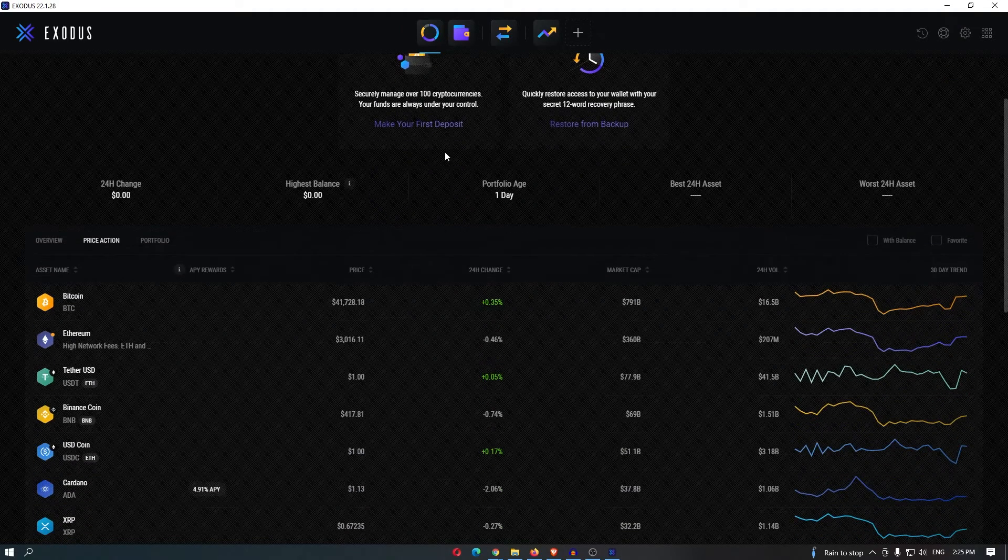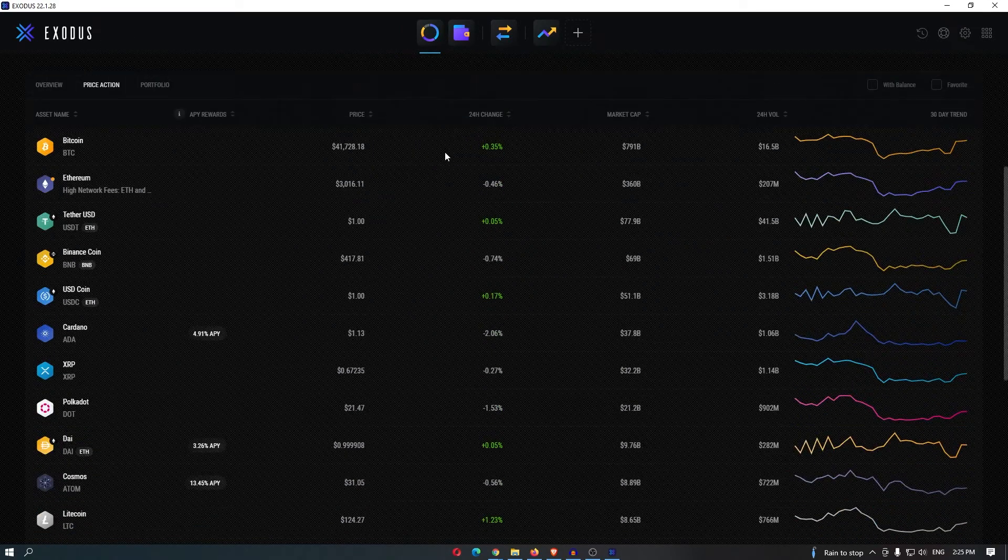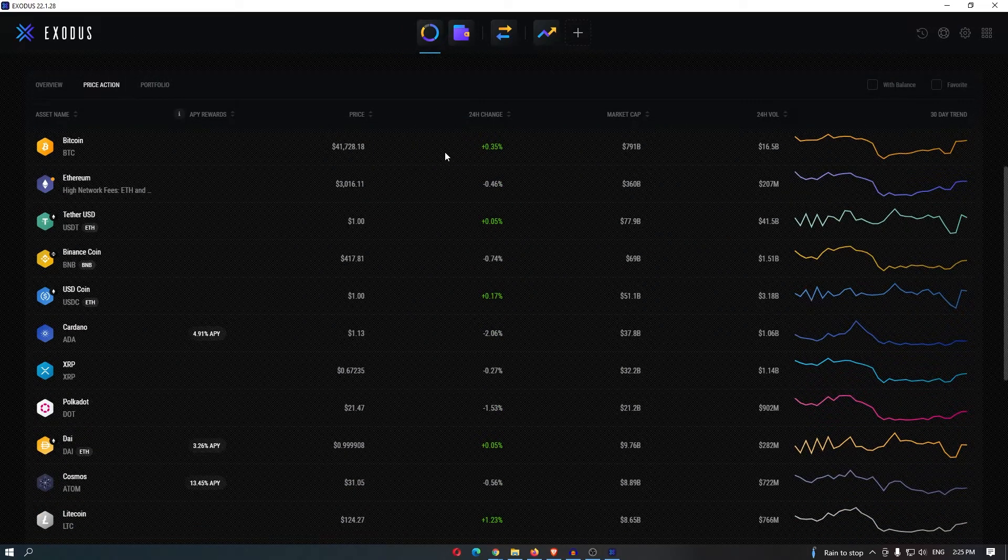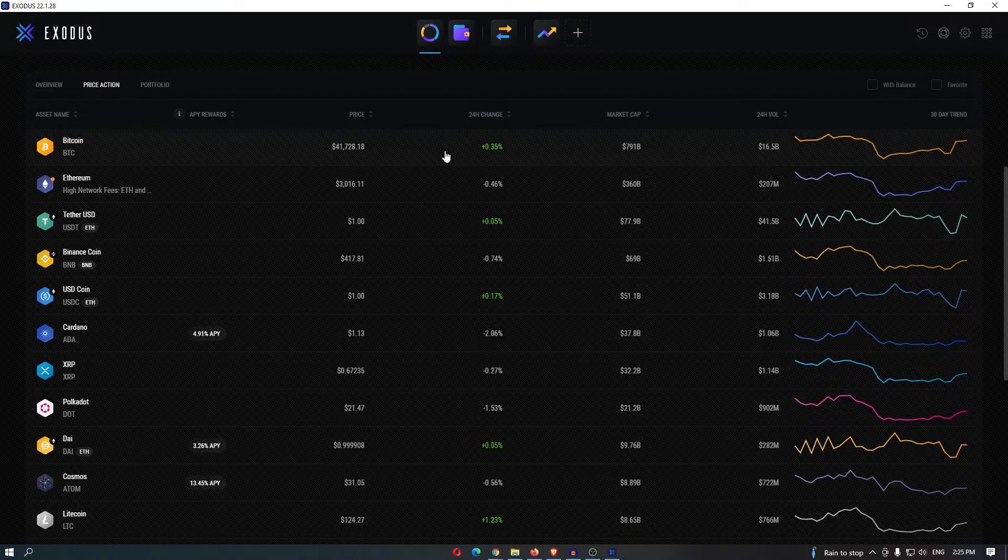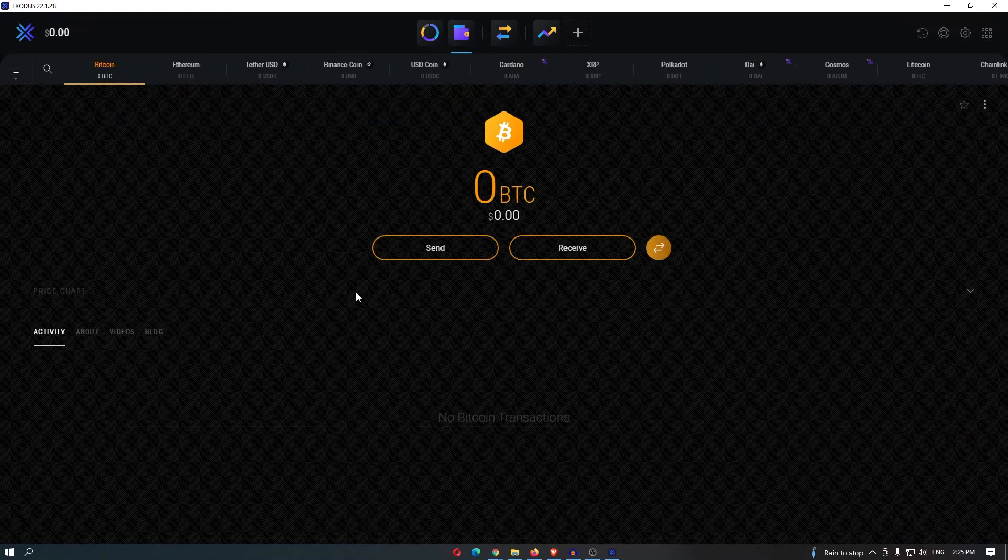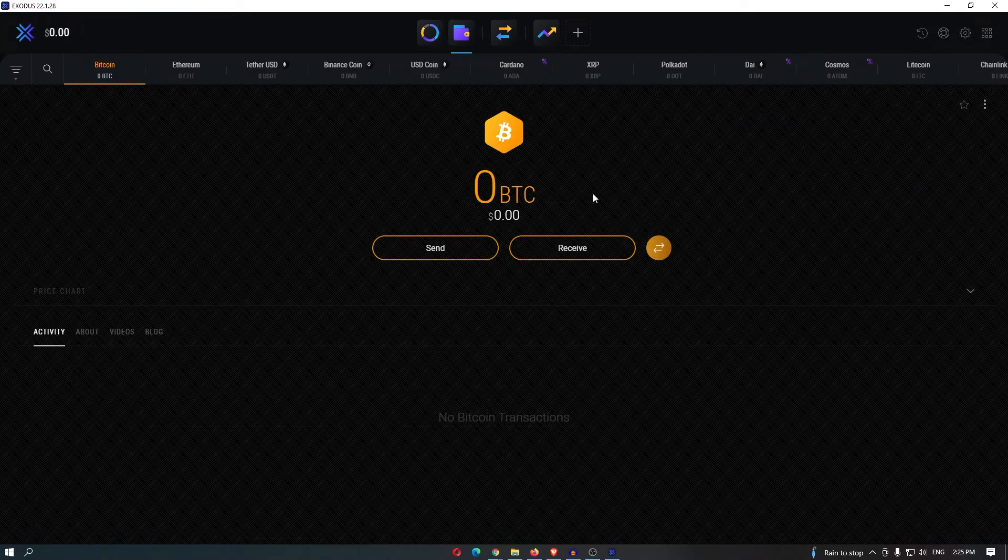Now what you want to do is scroll down and find the cryptocurrency that you would like to send. In this video, I am going to be using Bitcoin as the example. So I am going to select Bitcoin and then click receive.